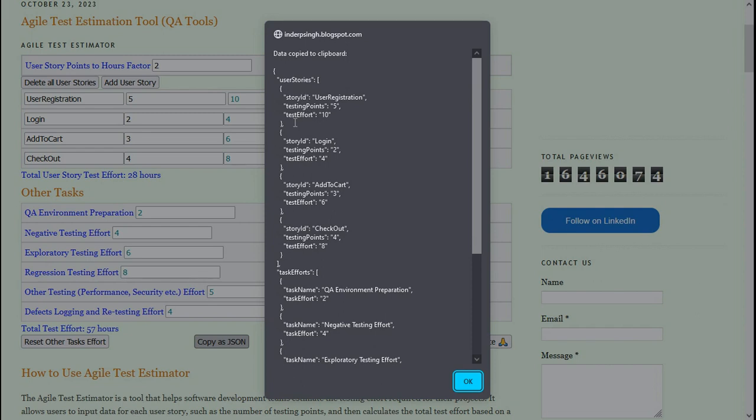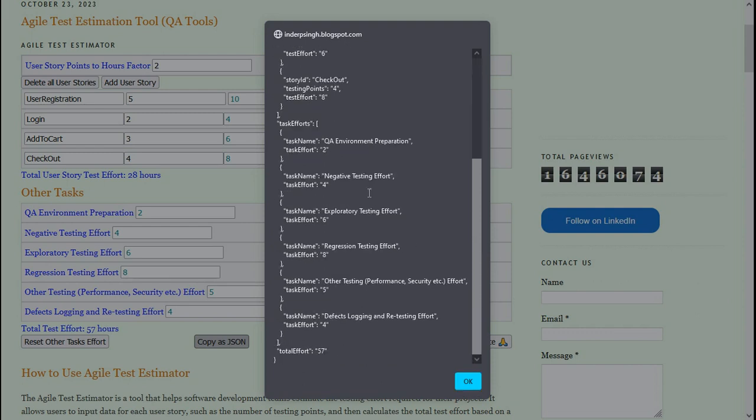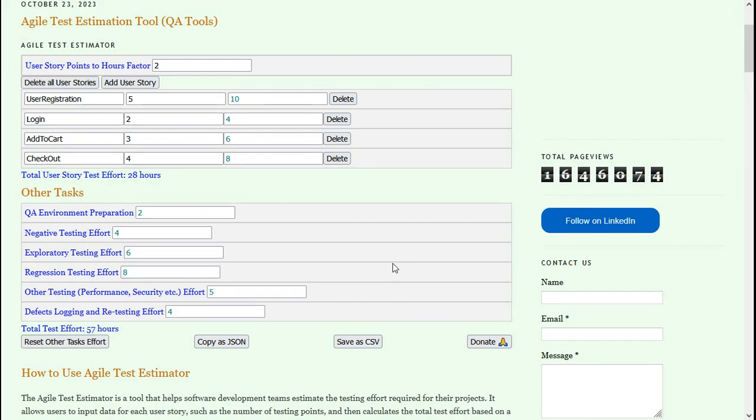Every user story and the different efforts for QA environment preparation, negative testing effort, and so on—and the total also. This is copied to the clipboard, and you can import it into testing tools like test management tools. That's one option.